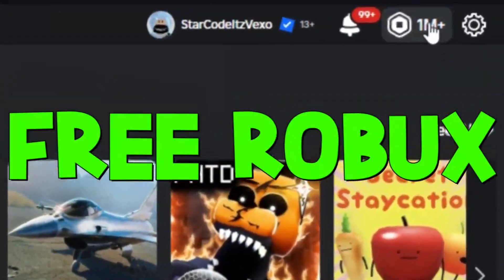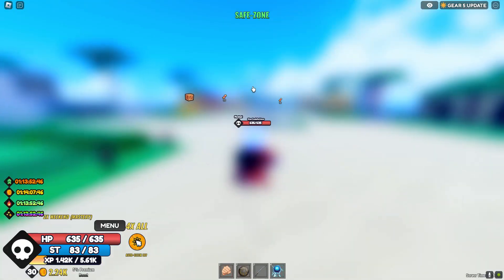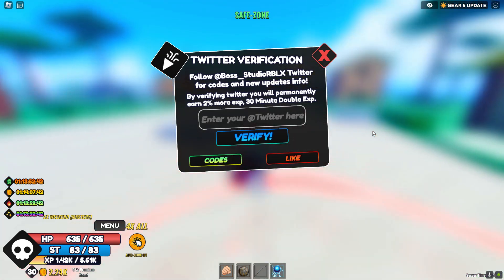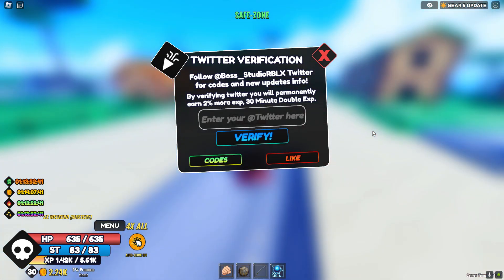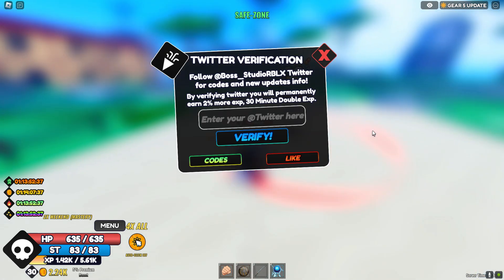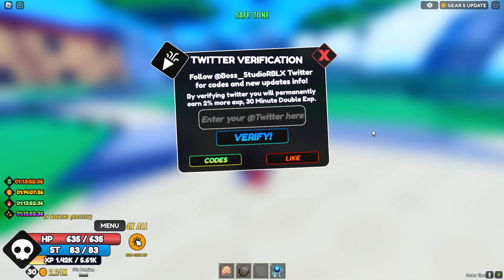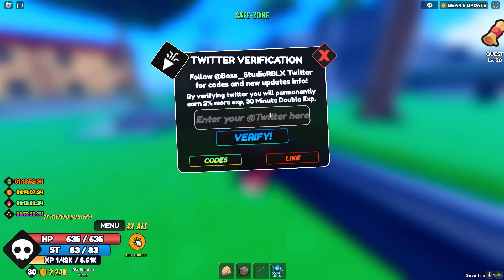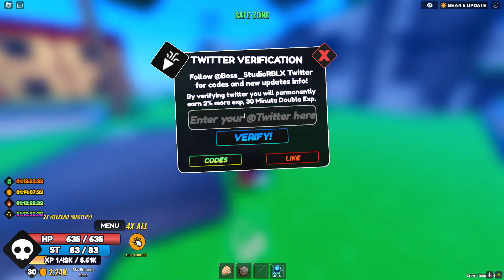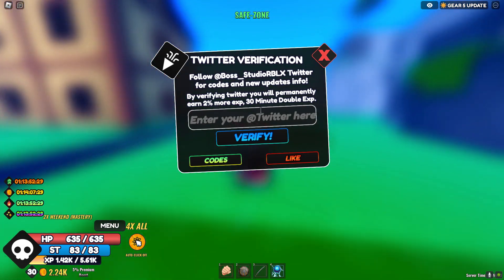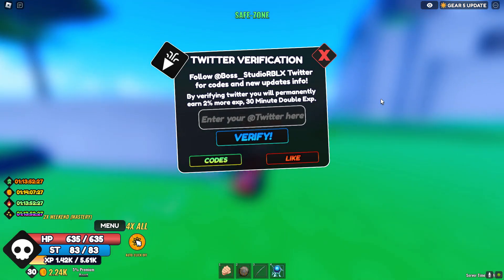In today's One Fruit Simulator, I'm going to be showing you how to verify your Twitter. Follow Boss Studio RBLX on Twitter for codes. This is how to verify your Twitter.